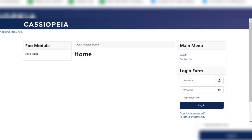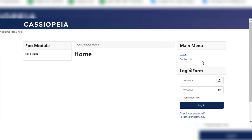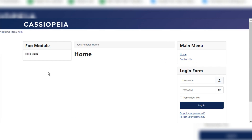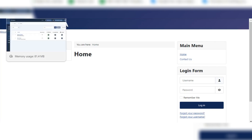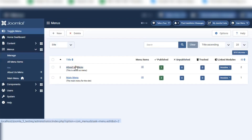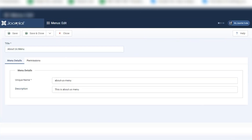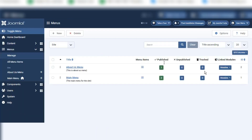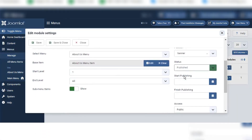Here you can see the About Us Menu item. It is not showing the way we want because we have chosen 'Banners' as the position. If we choose a different position it will show in a different style. Let me go back and change — for example, let's look for the module 'About Us Module' and try a different position.